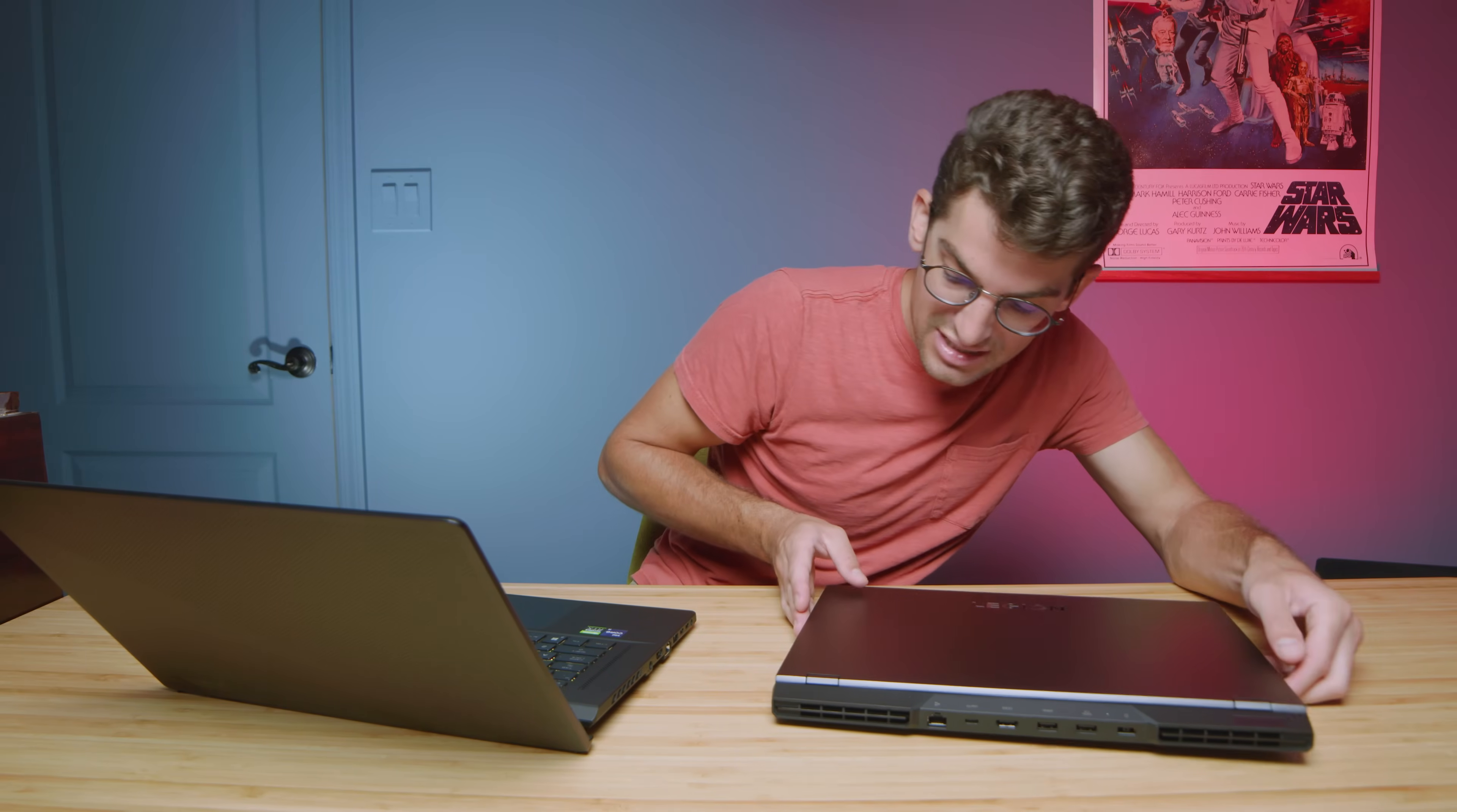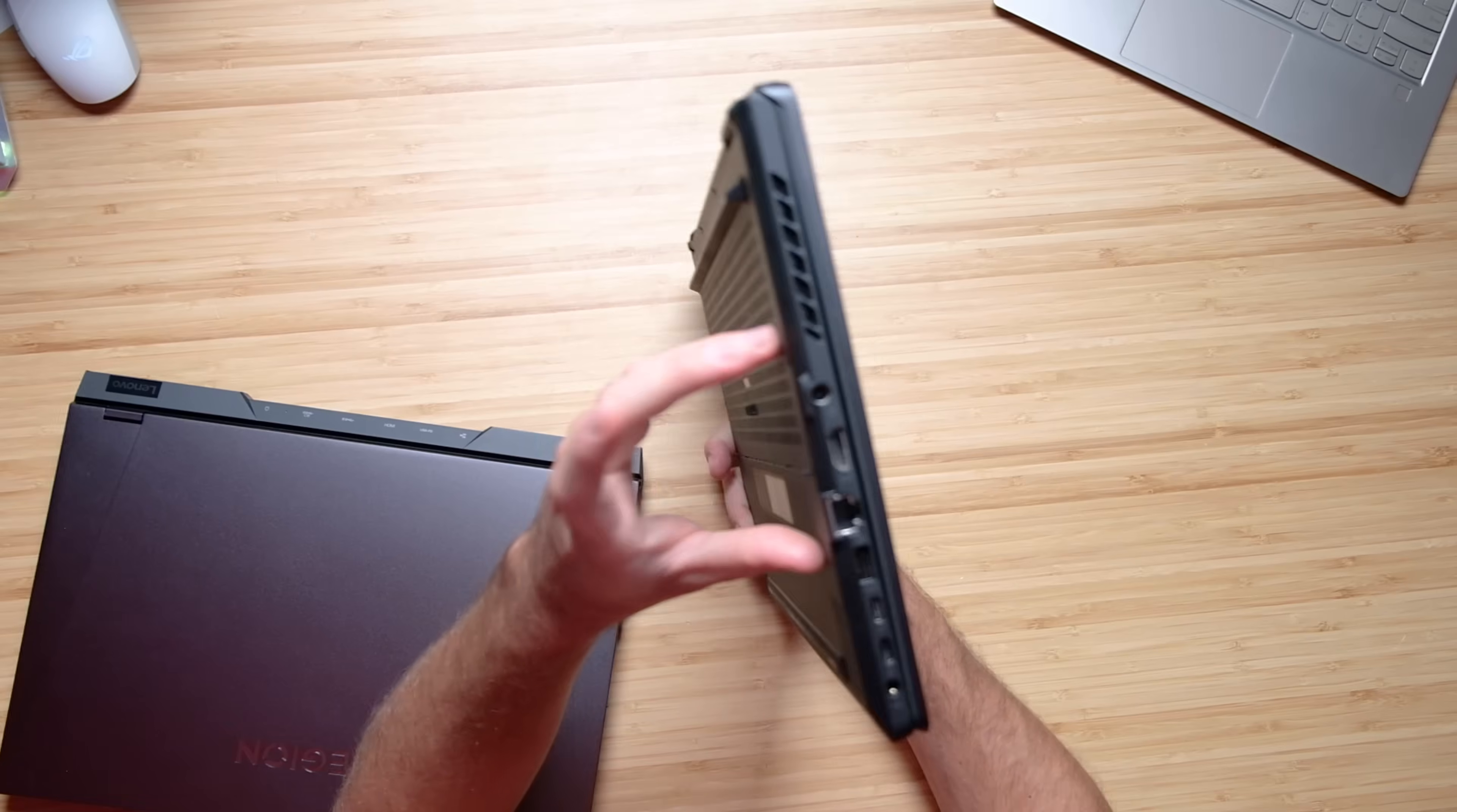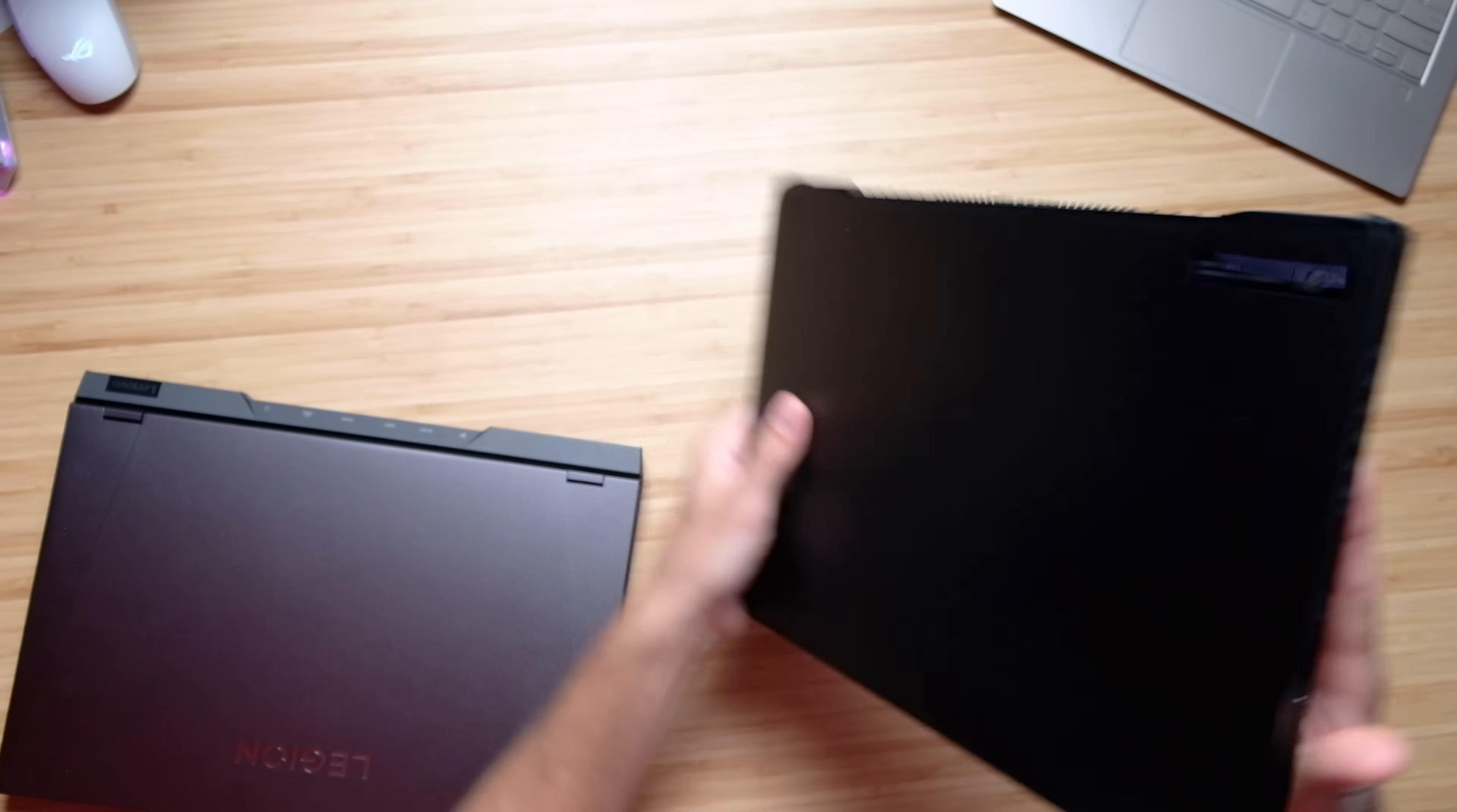So we have an extra USB Type-C and an extra USB Type-A on the Legion 5i Pro, so a little bit more connectivity. However, on the M16 we have the power port, HDMI, network port, USB Type-A, two USB Type-C's, and a headphone jack.